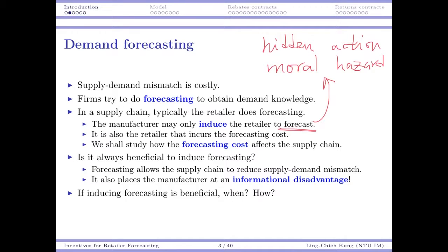If the retailer does forecasting, the retailer — or the system as a whole — can reduce supply-demand mismatch, so the total channel profit becomes larger. But that does not mean the manufacturer can also earn more, because as soon as the retailer forecasts, the retailer will get market knowledge that is privately observed. So once the retailer does forecasting, the manufacturer will be at an information disadvantage — there will be information asymmetry in the channel.